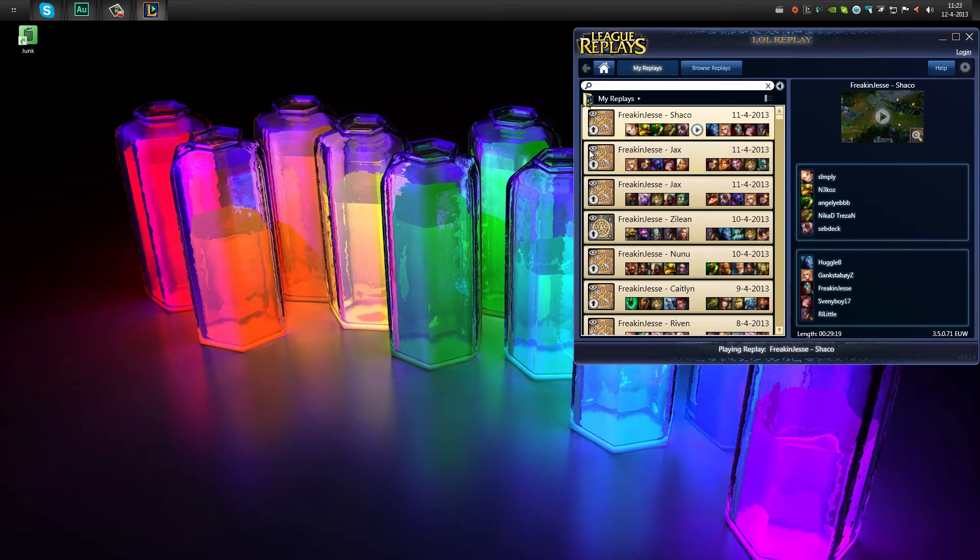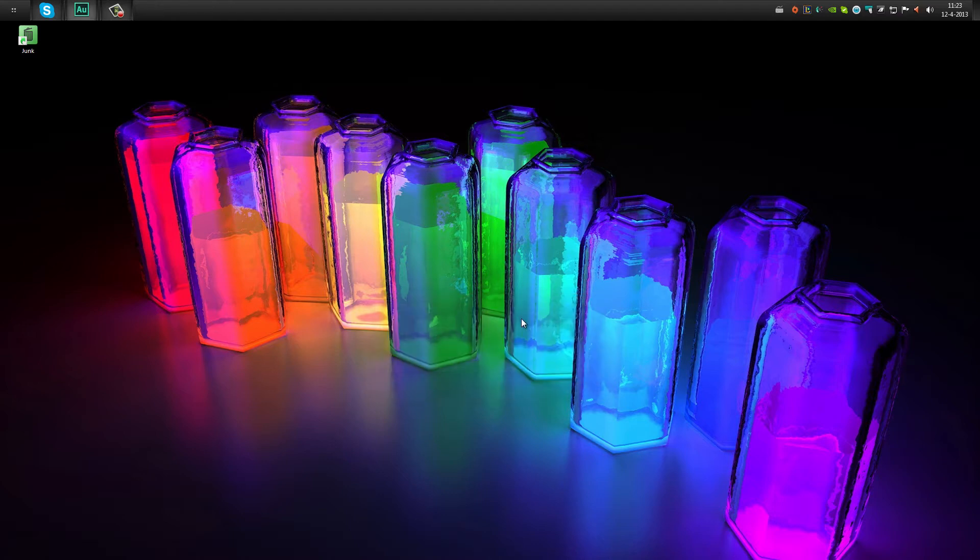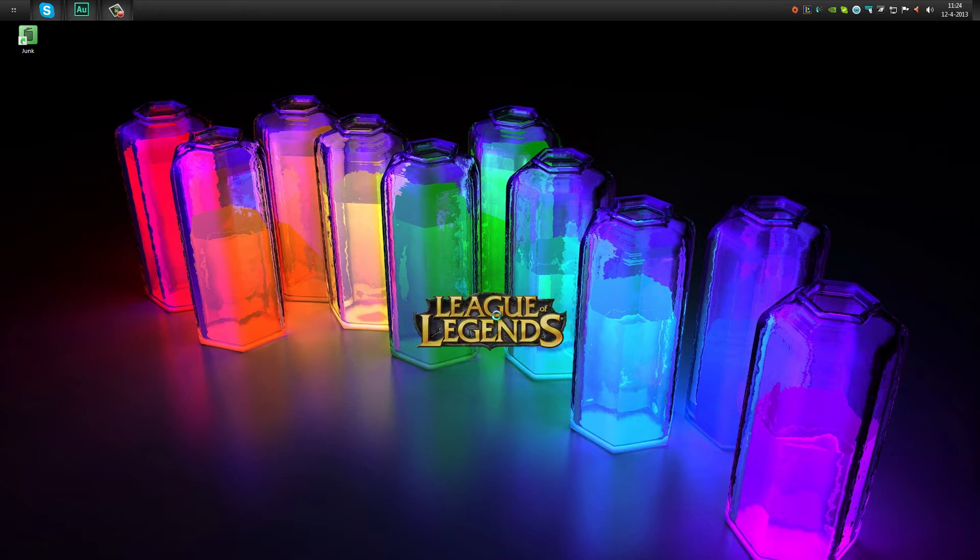If we play, then again it will give this error. Just decline it. Now it will come up with an error that we will need to download the new version. Also decline that. And then your game will load.